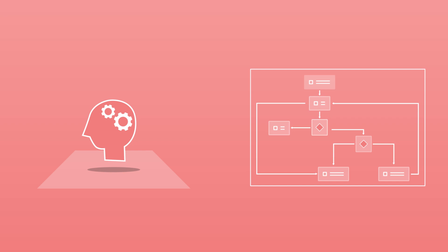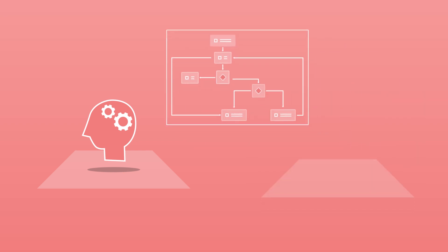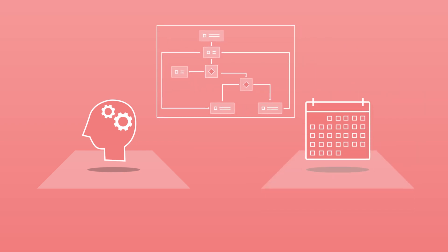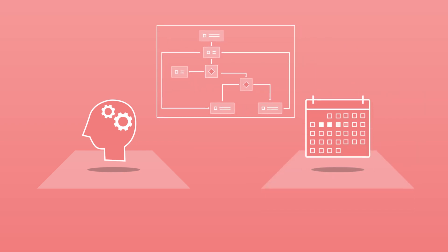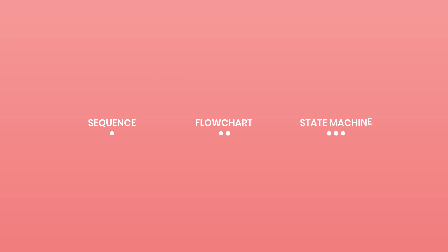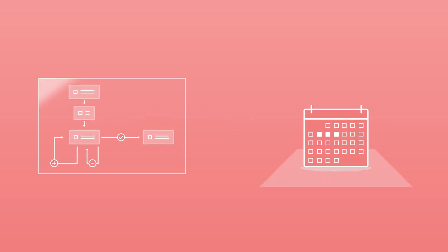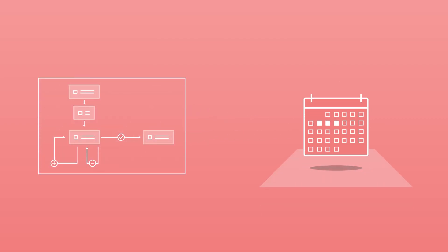Use a flowchart for processes involving decisions and logic, such as entering data in a timesheet only on weekdays. Finally, you can use a state machine for complex processes with conditional triggers, such as overtime payroll billing for a weekend entry.